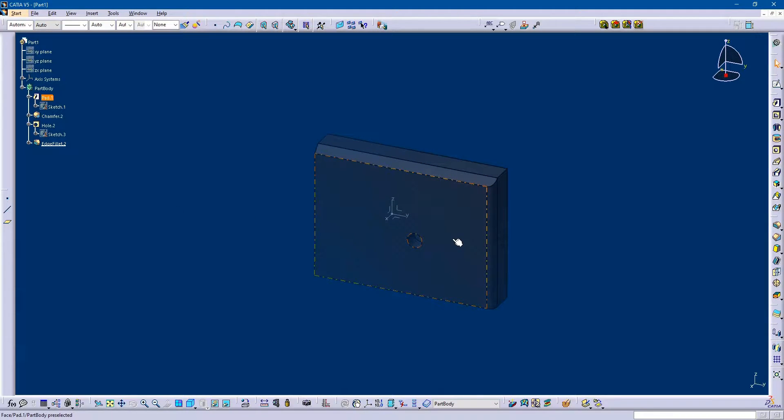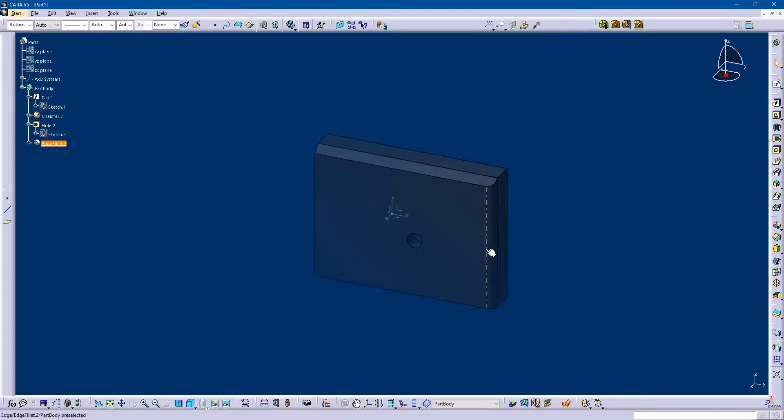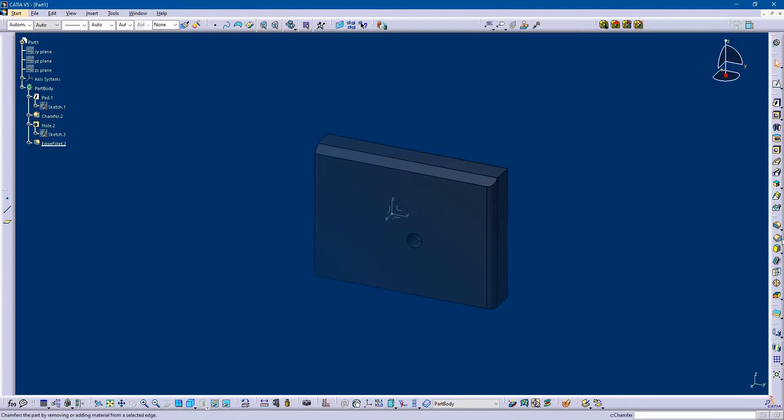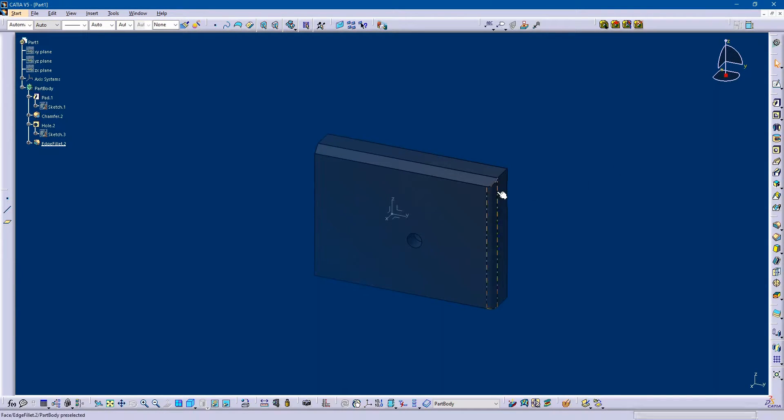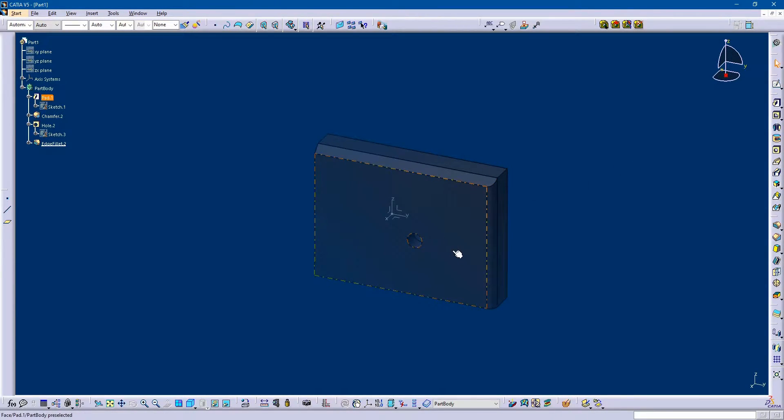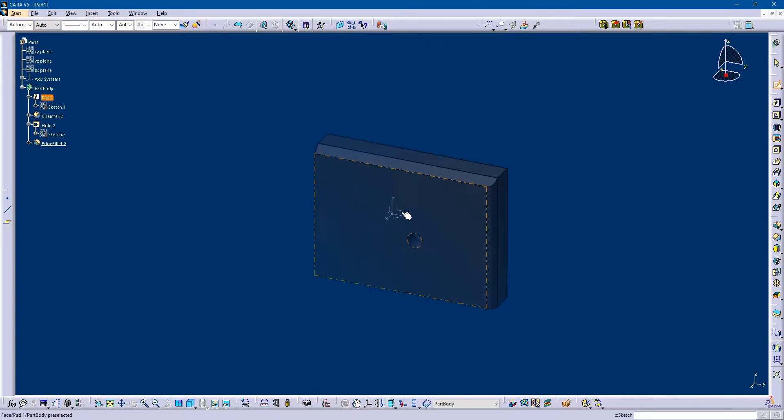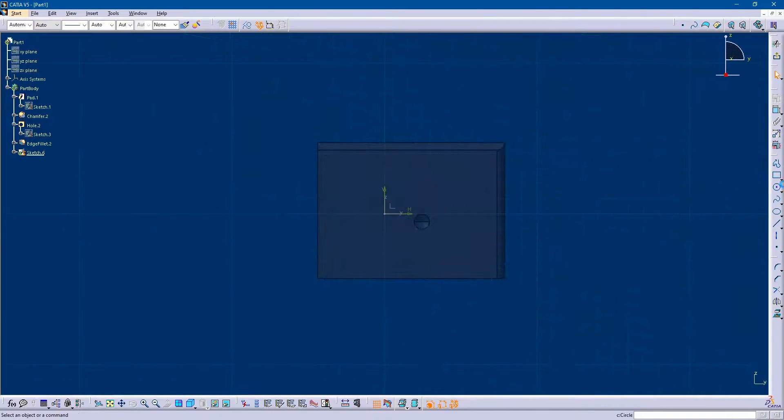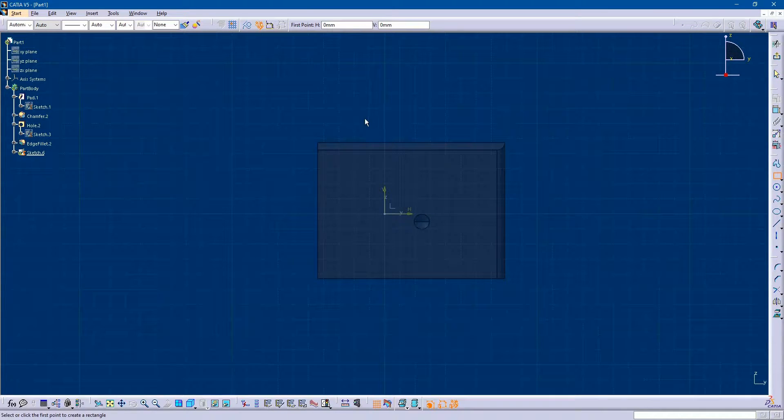While your part is inactive, you can add some features like chamfer, fillet, or hole, but you can't add a new sketch to this workbench. For example, if I'm trying to add a new sketch...